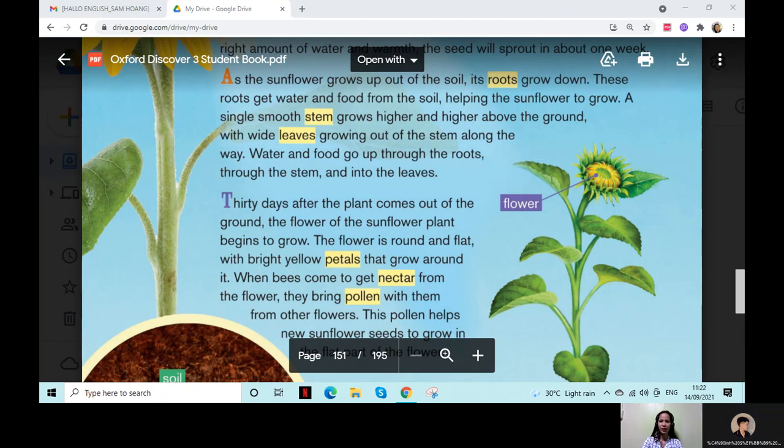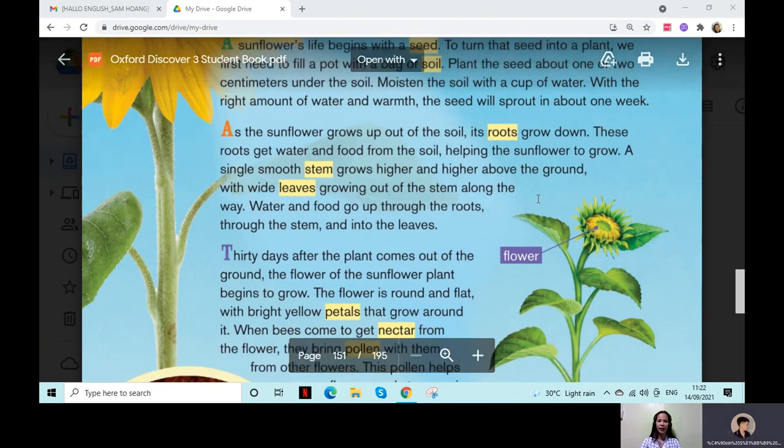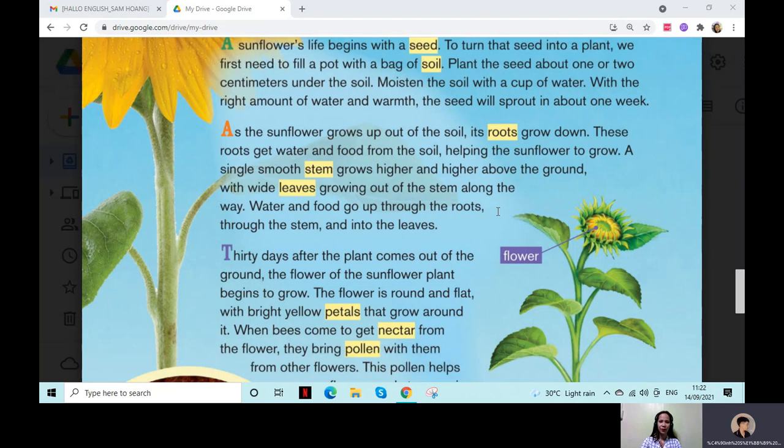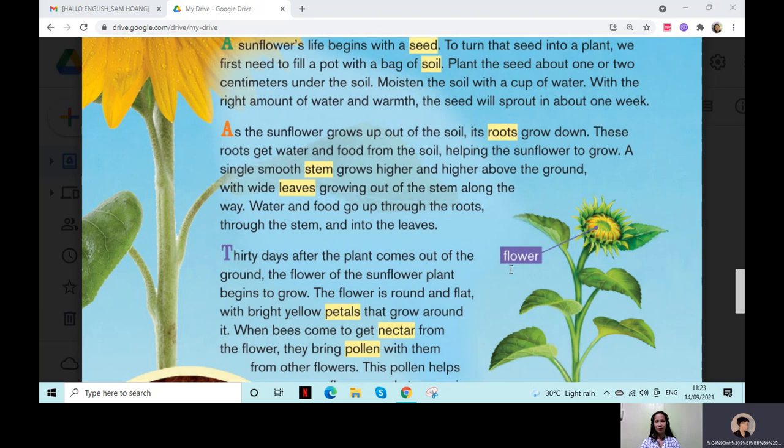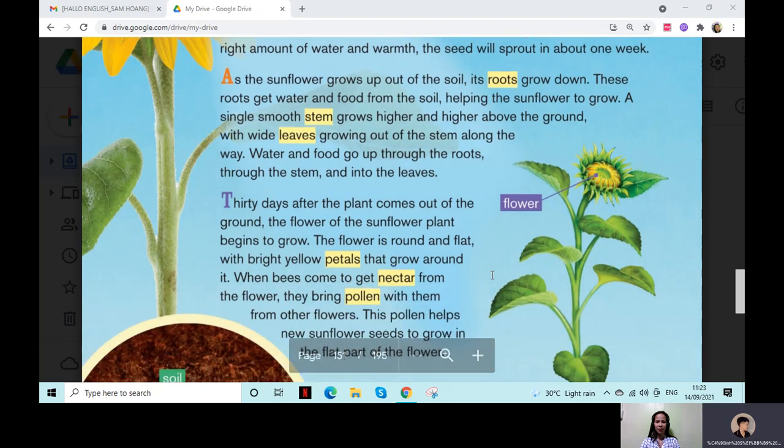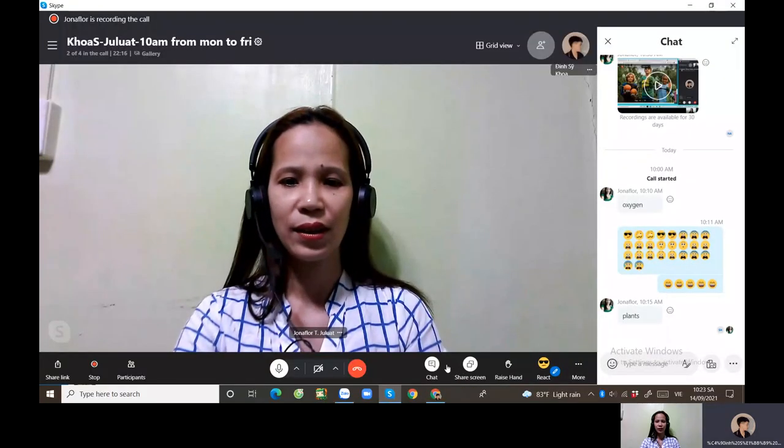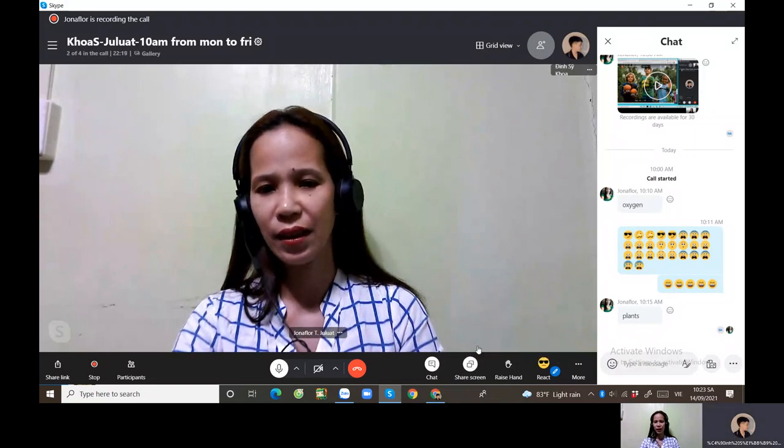There it's so big now you can read it, so big now you can read. As the brown sunflower rounds up out of the side, this roots loud down, this would get water and food from the side helping the sunflower to grow. A single smooth stem ground higher, higher and higher above the round with rice leaves growing out of stem along the way. Water and food go up through the roots throw the seed stem and into the leaves. 30 days after plants come out of the ground the flower sunflower throw the seed stem and into the flower. And what did ya, you must share screen.